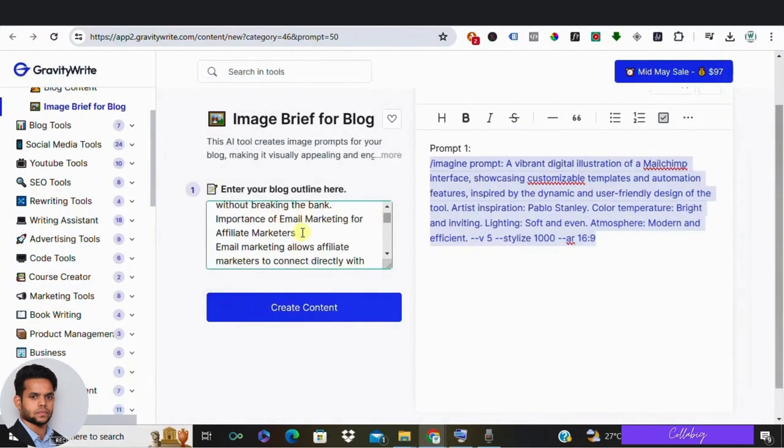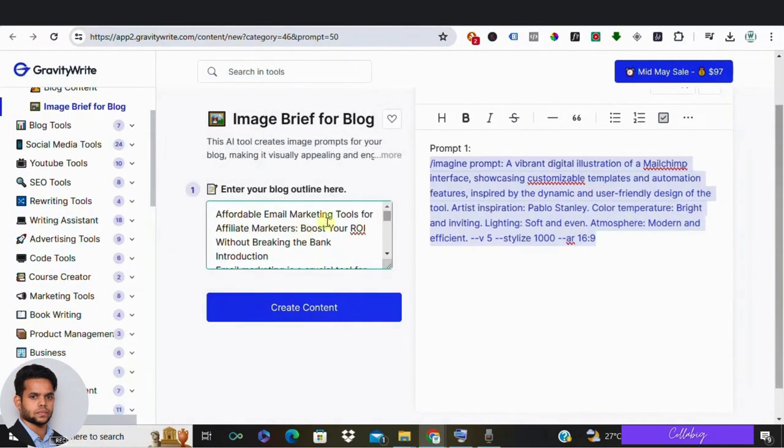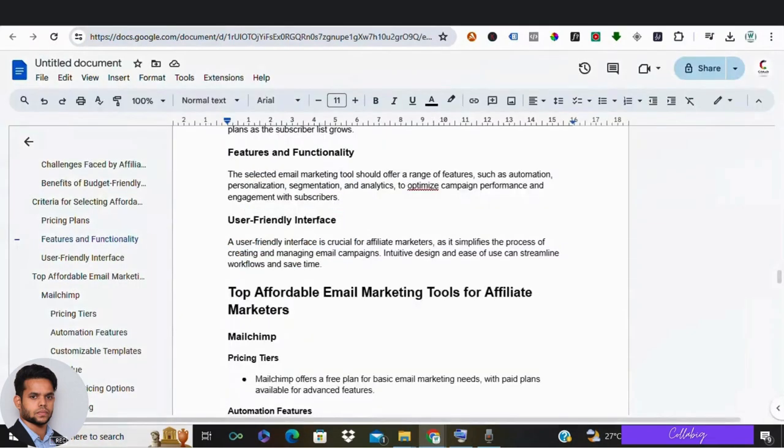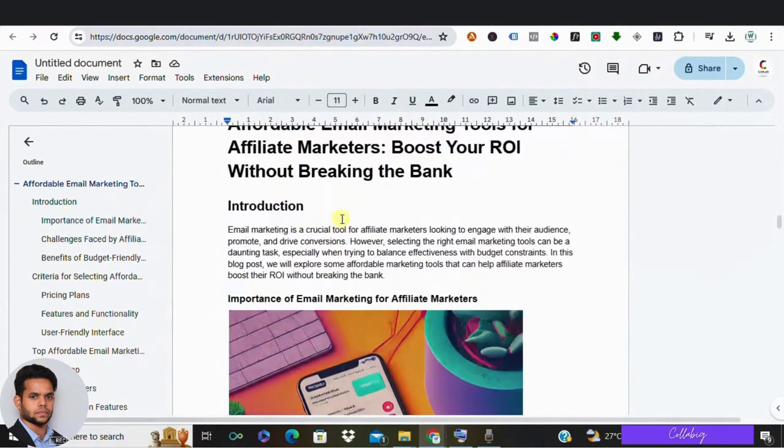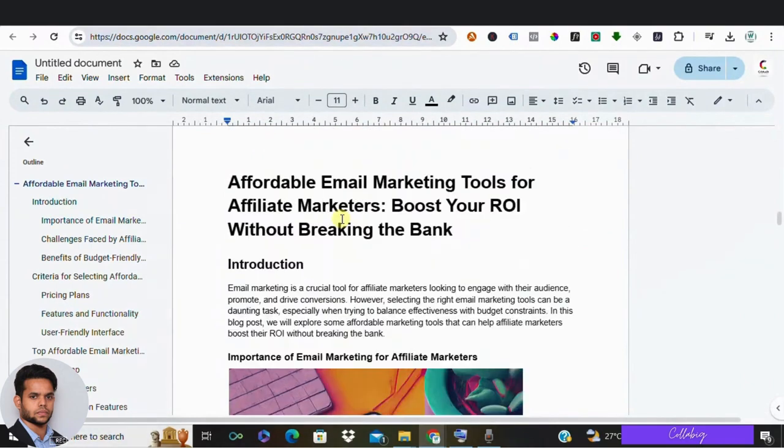So once you're done, you can now see your blog looks so great, right? Okay, so we have successfully added images to our blog and it's now ready.